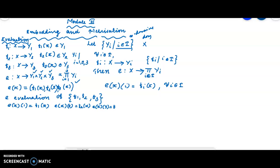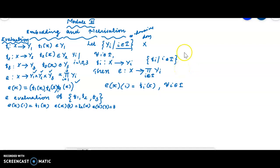So students, in the last video we have seen about the evaluation function of a given family of functions — an arbitrary family f_i such that i is an element of I. Now, the first theorem is connected with the evaluation function and the projection function.